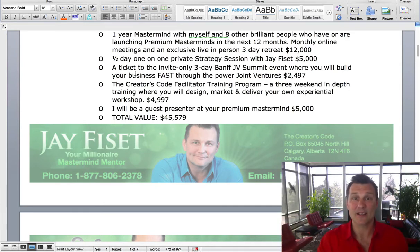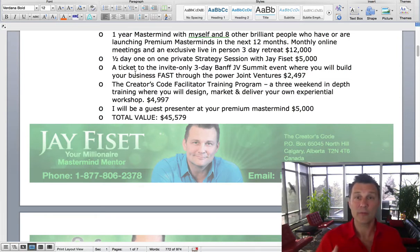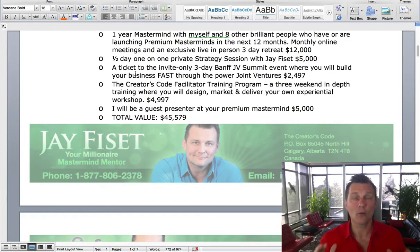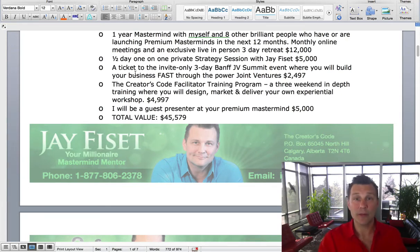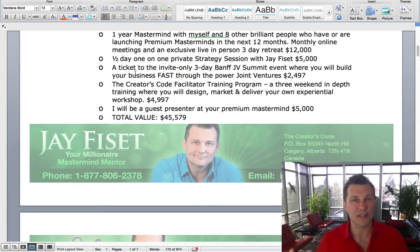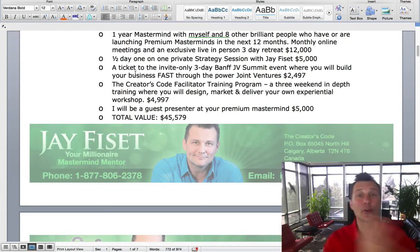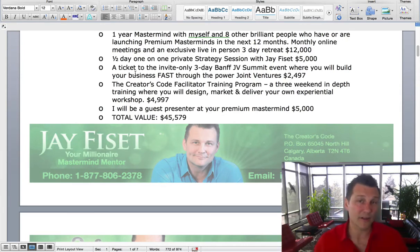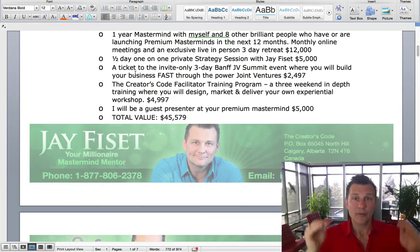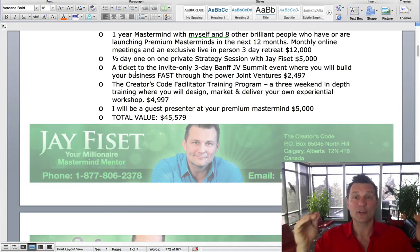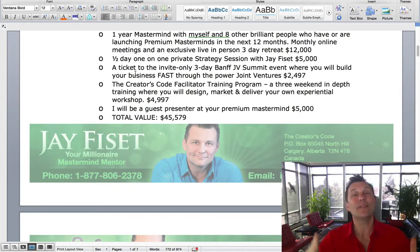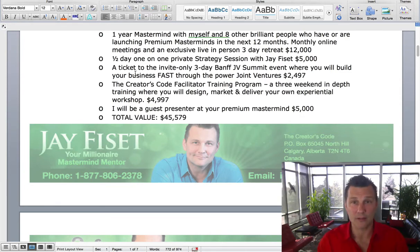In terms of the entire investment of our premium mastermind at $20,000, that one piece alone — just 50 people in the classroom for a single weekend at $197 — and the entire investment is paid. That doesn't even include your masterminds. And here's a hint if you haven't figured it out: large group experiential programs are one of the greatest feeders to high-end masterminds.